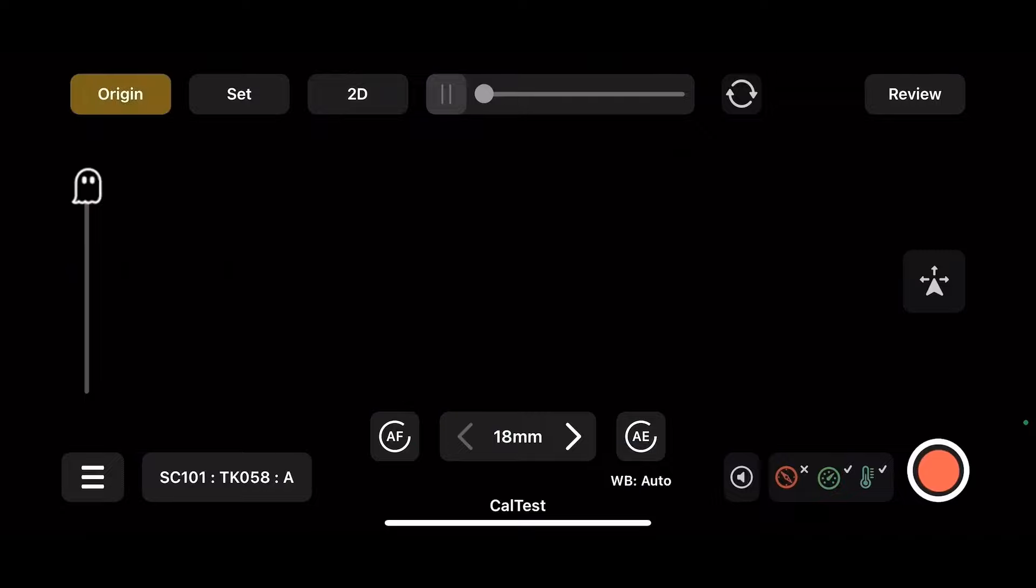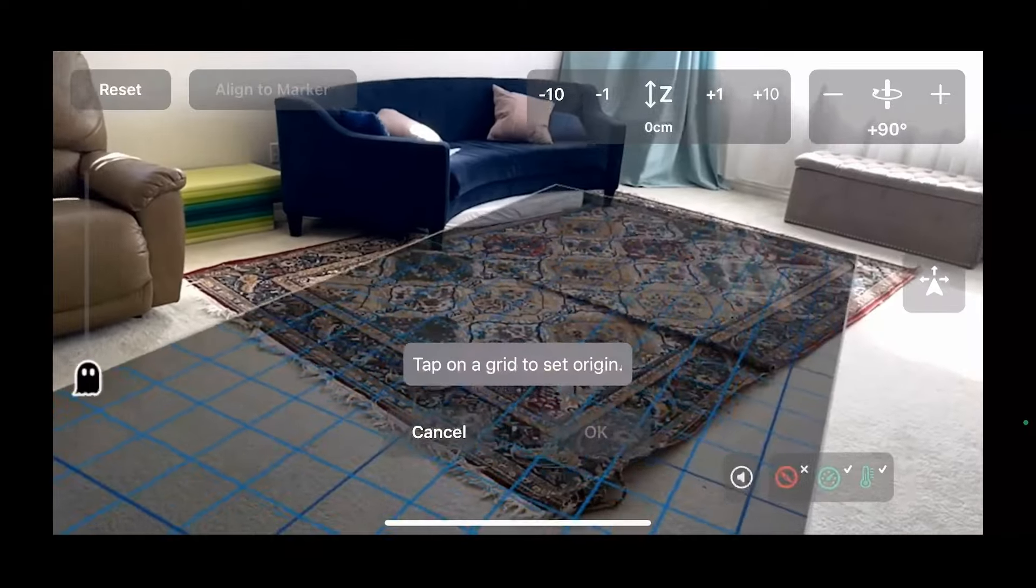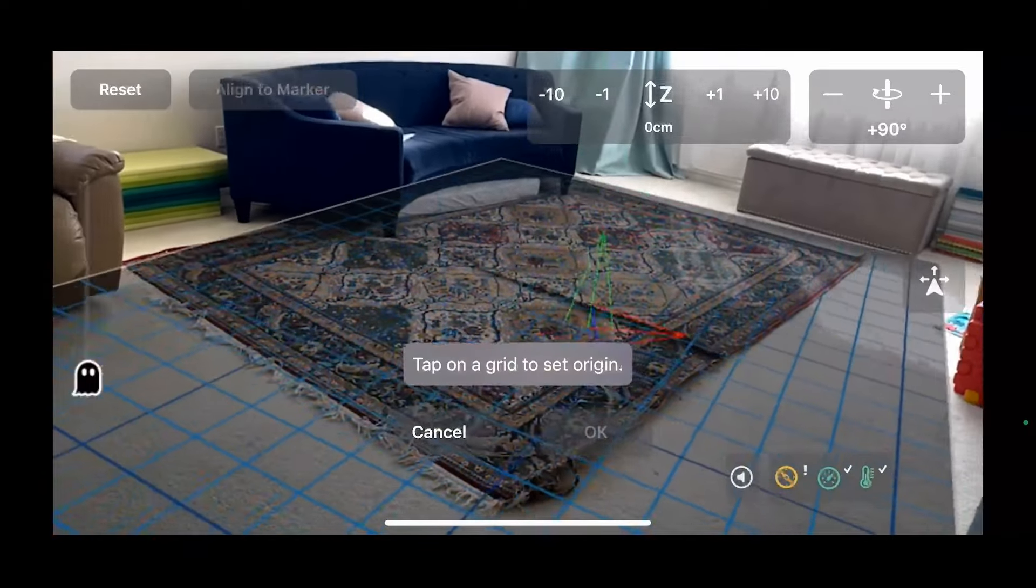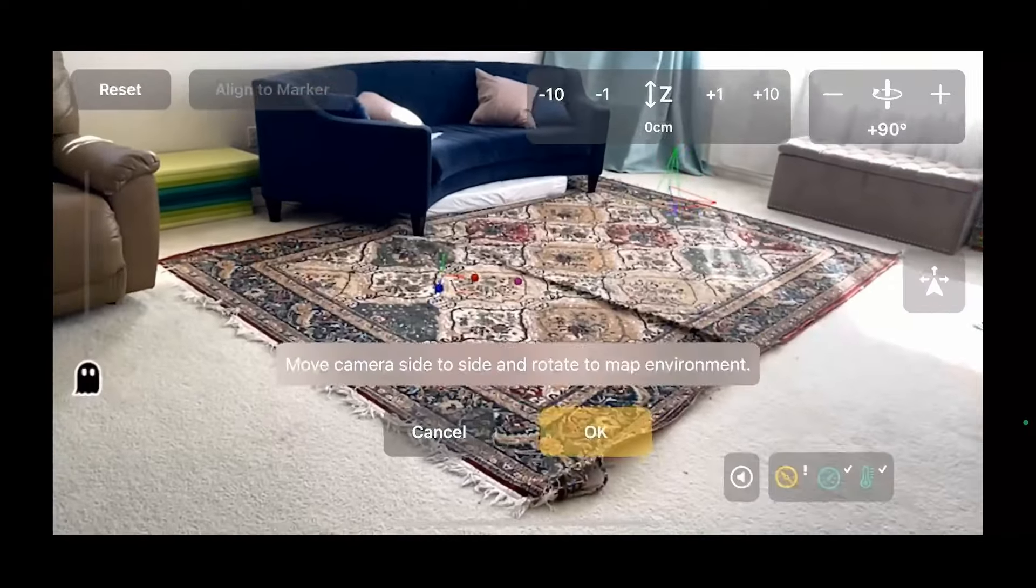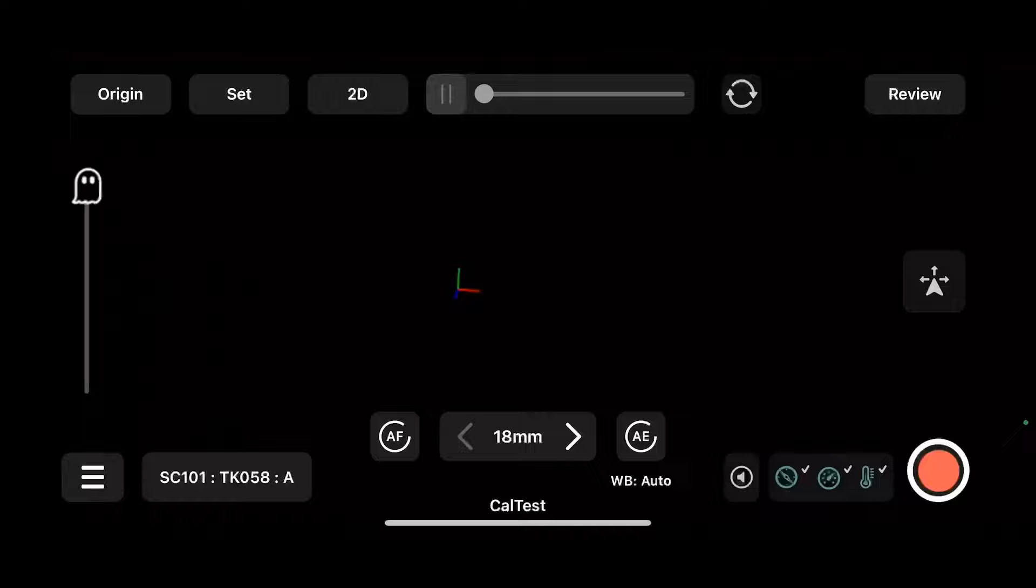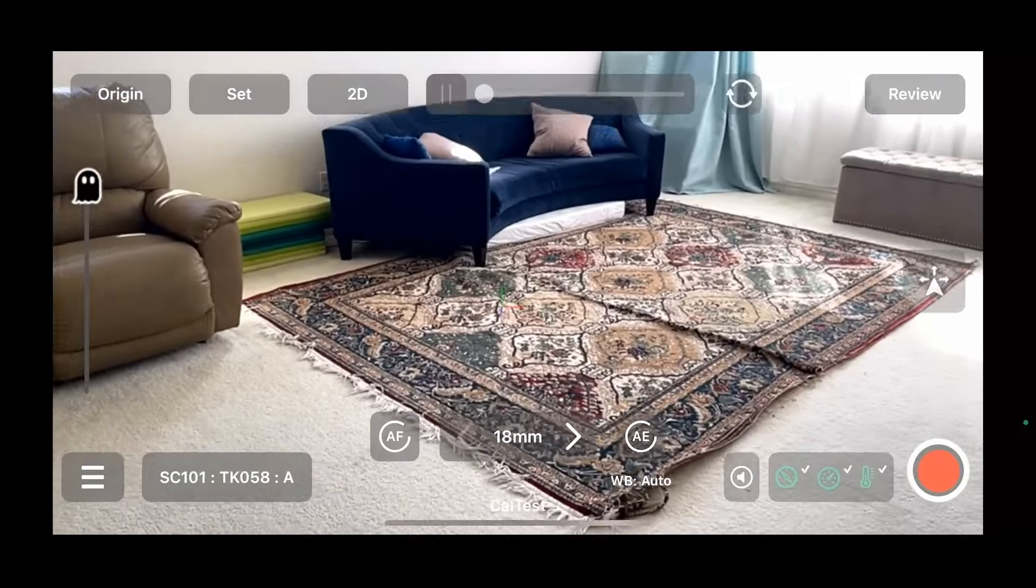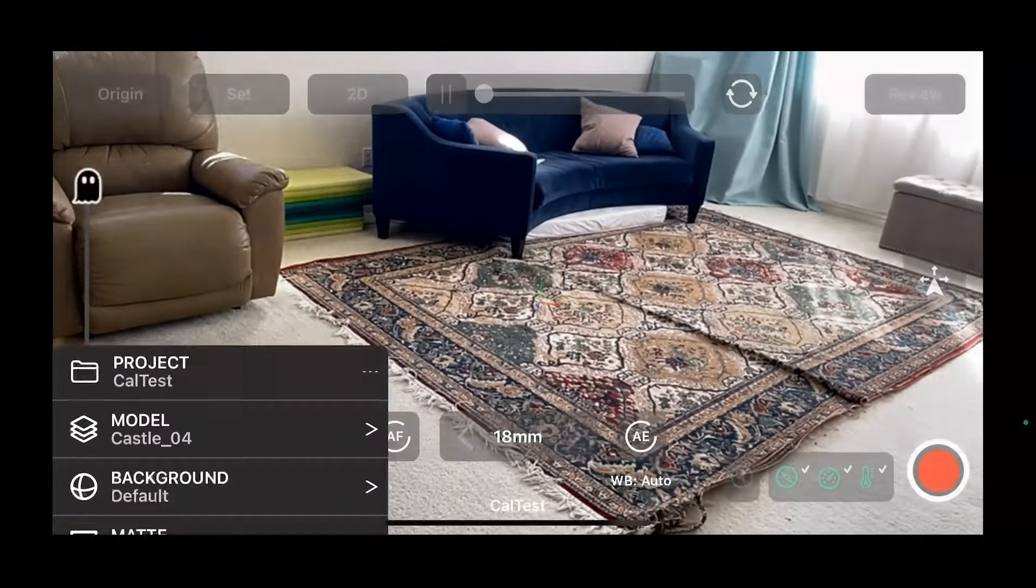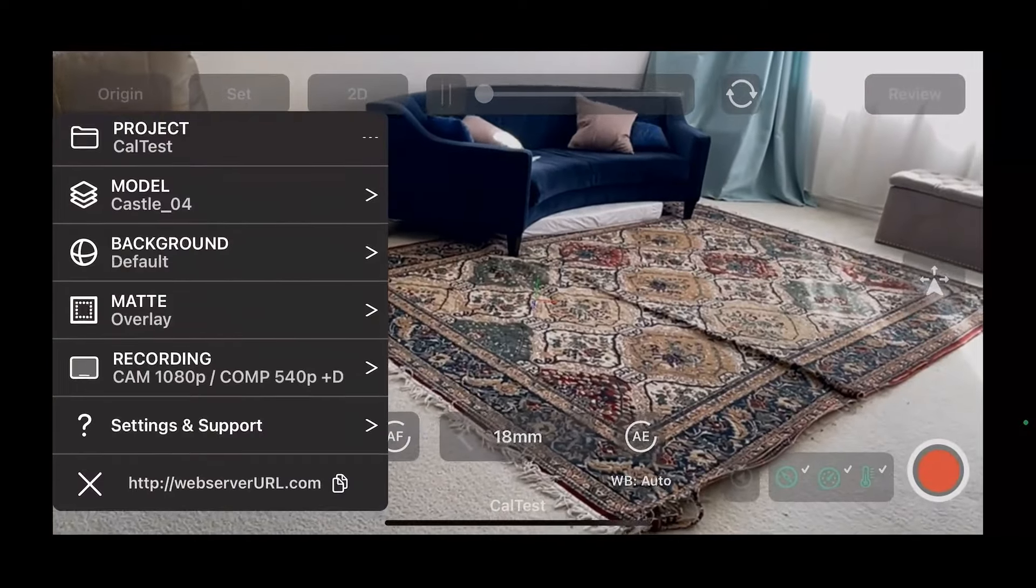When we start up, we do need to set our origin and we're going to pick any point. It doesn't matter. Once we've set our origin, we can click recording.